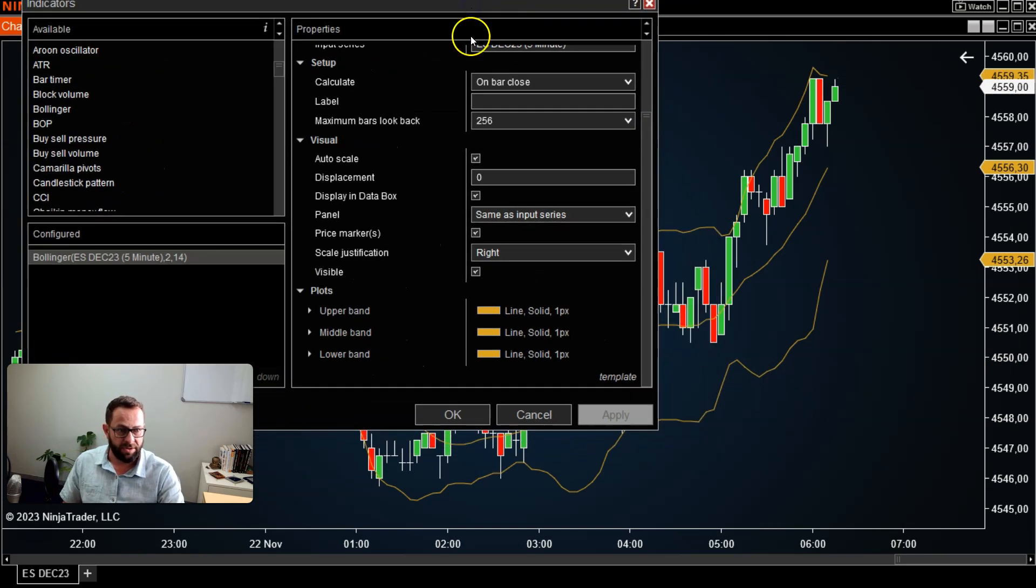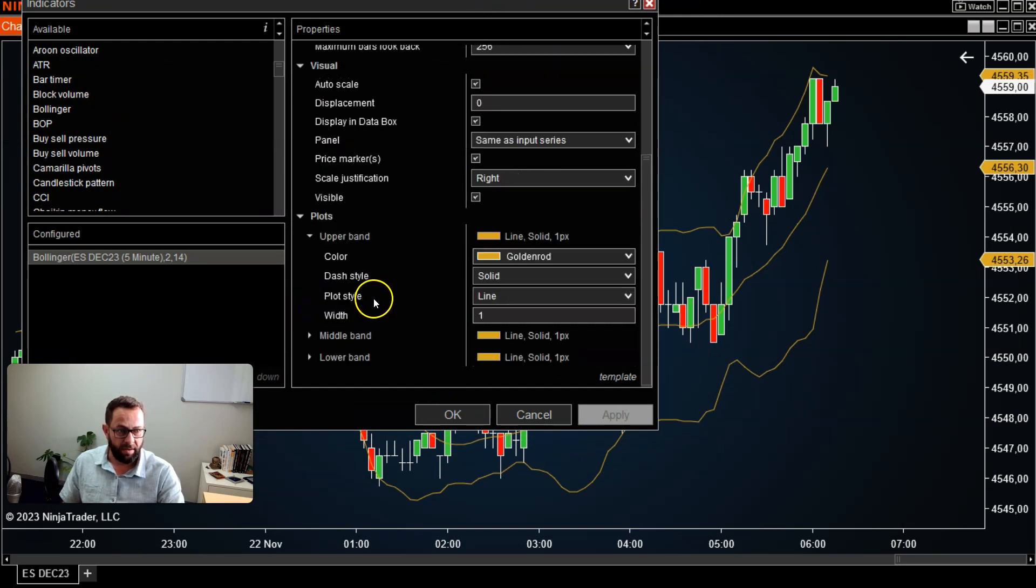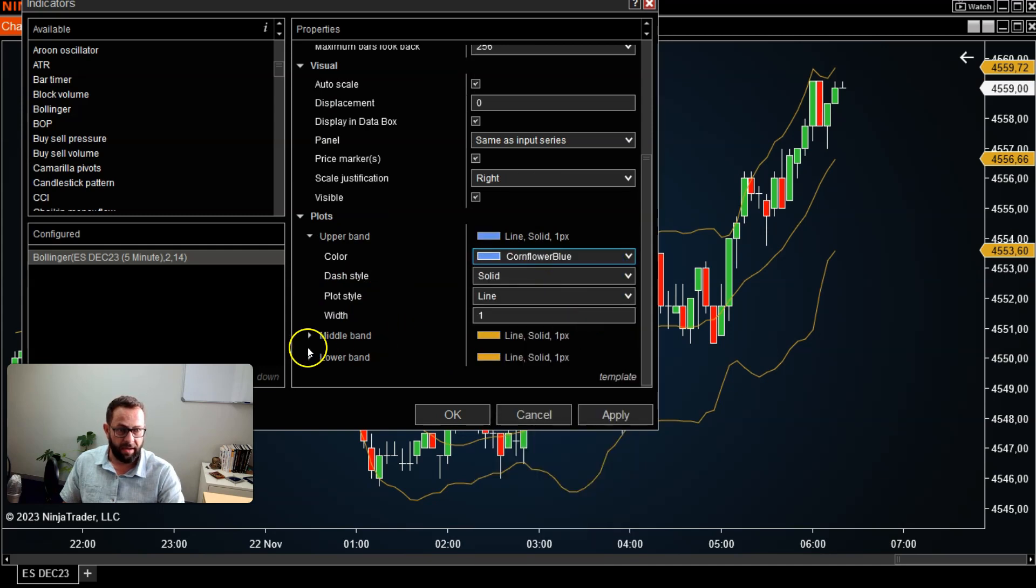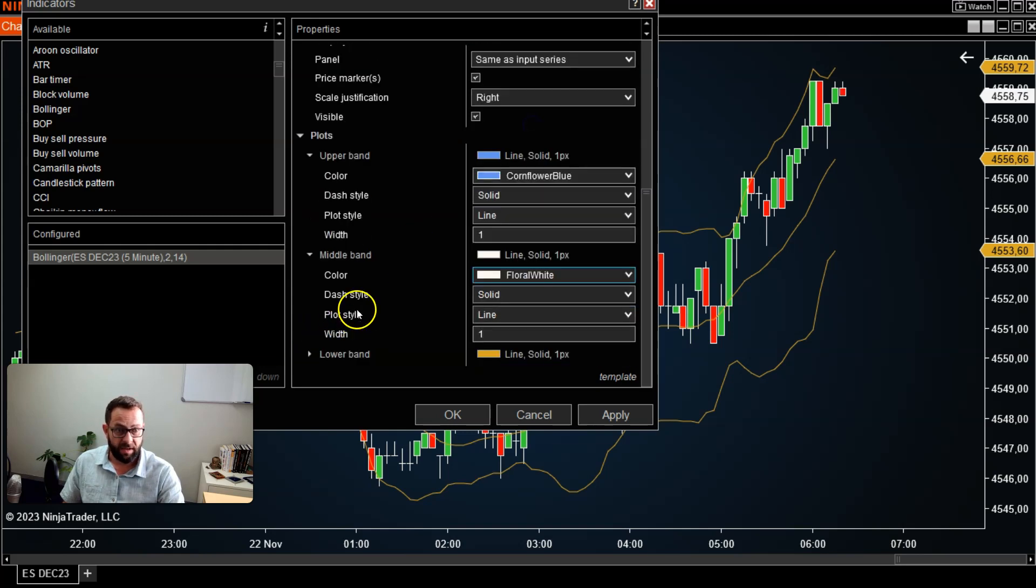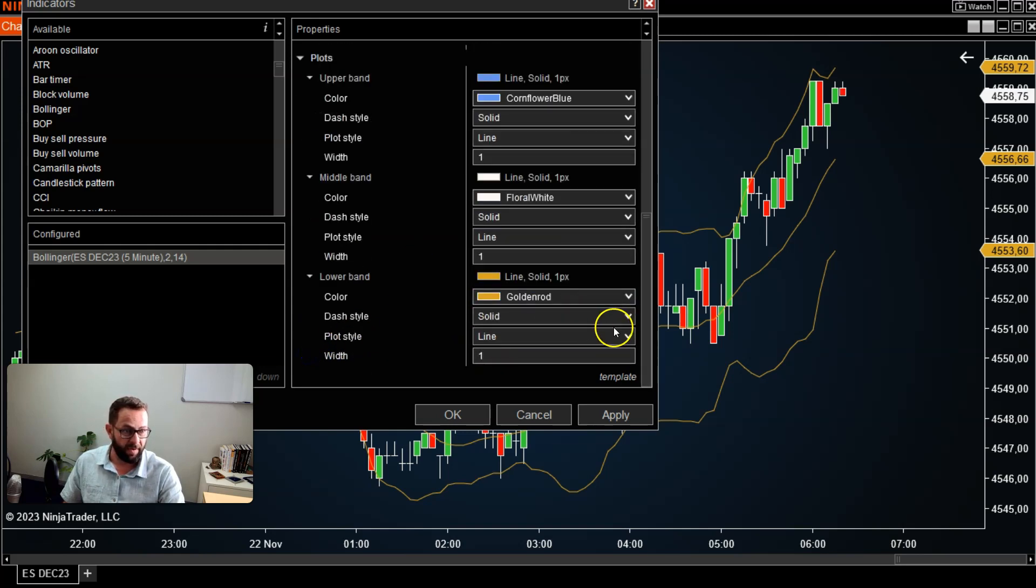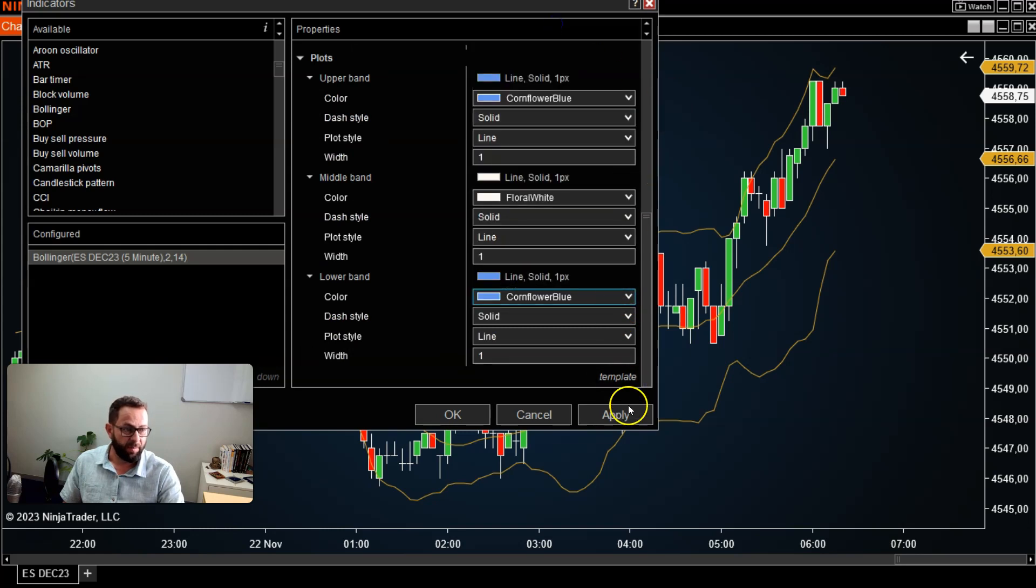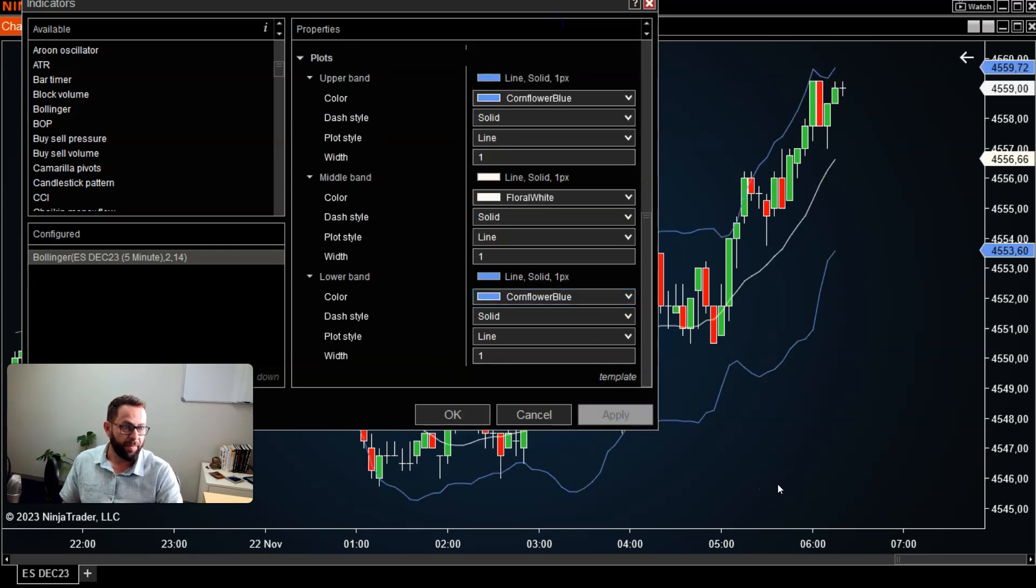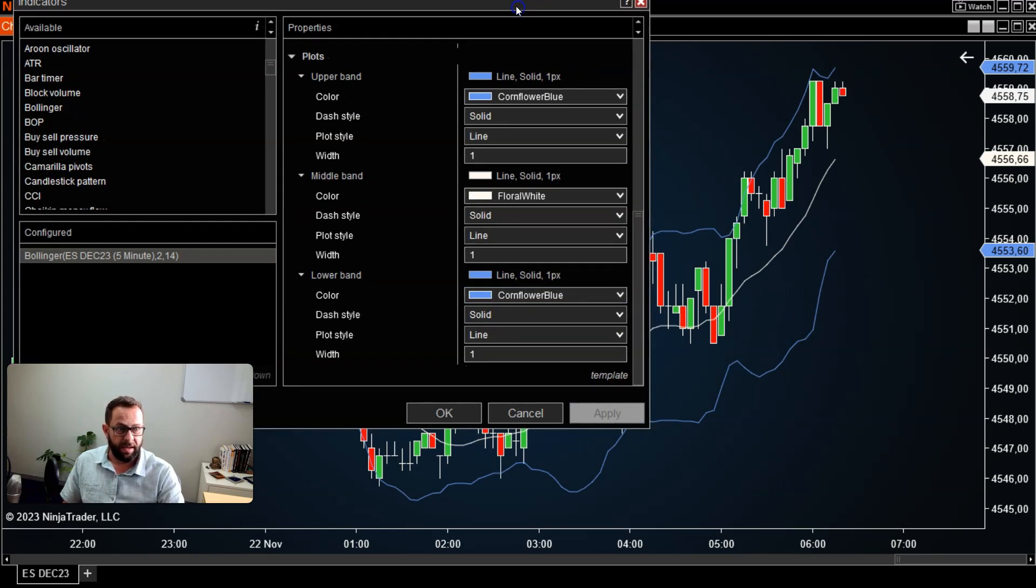Bollinger Bands has upper, center, and lower lines. If you want to change the colors, they normally fall under the plot selector section, and you can go ahead and change all of these lines according to your preferences. Really customize the look and feel of it. I'm just going to use these colors for example. If I go ahead and hit apply now, you'll see all those changes that occurred on my chart.